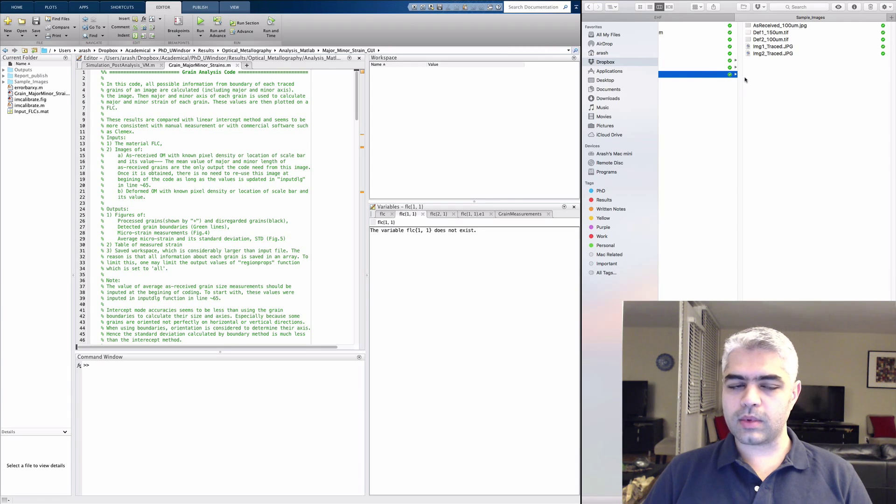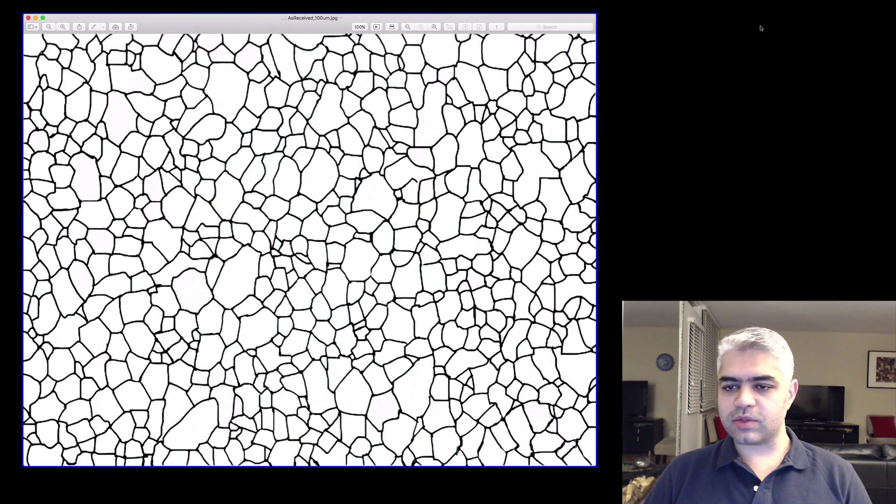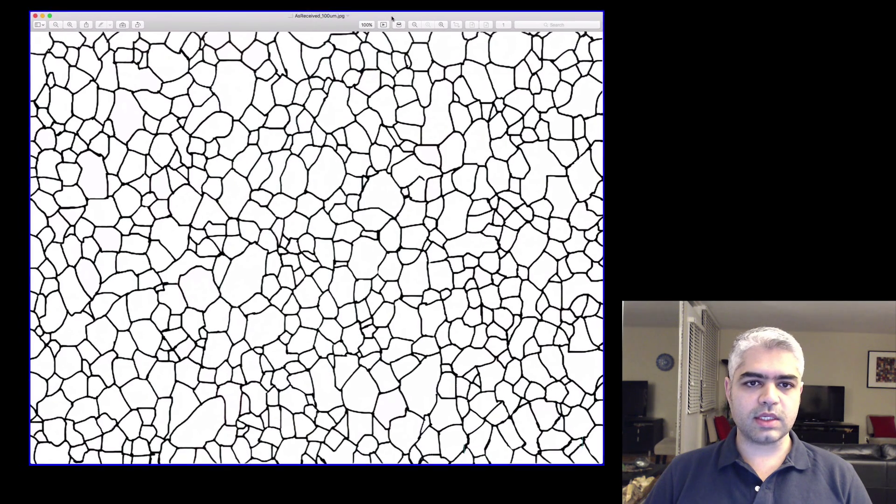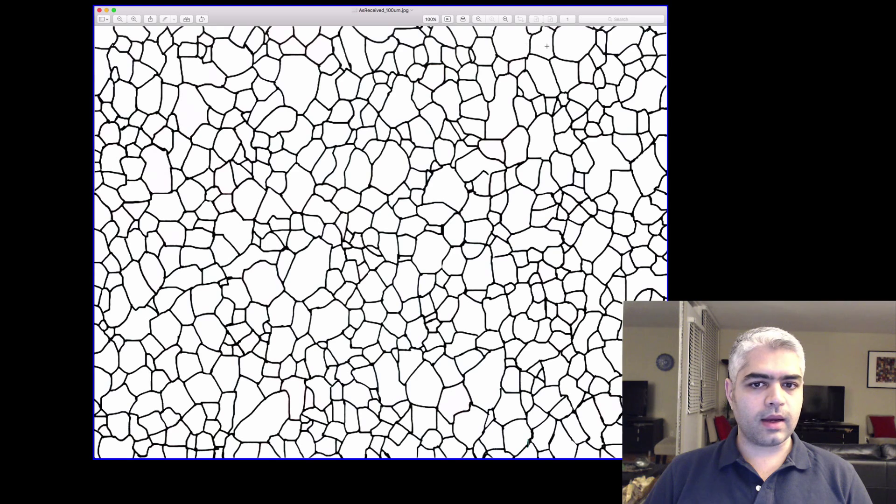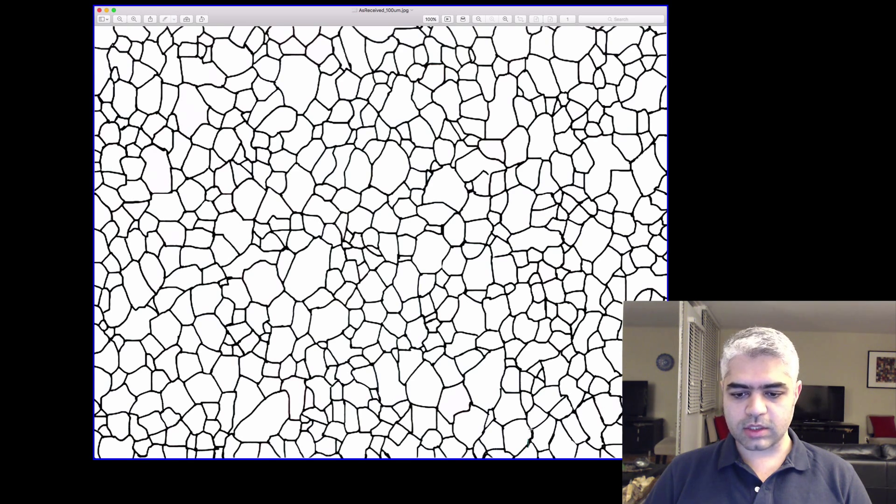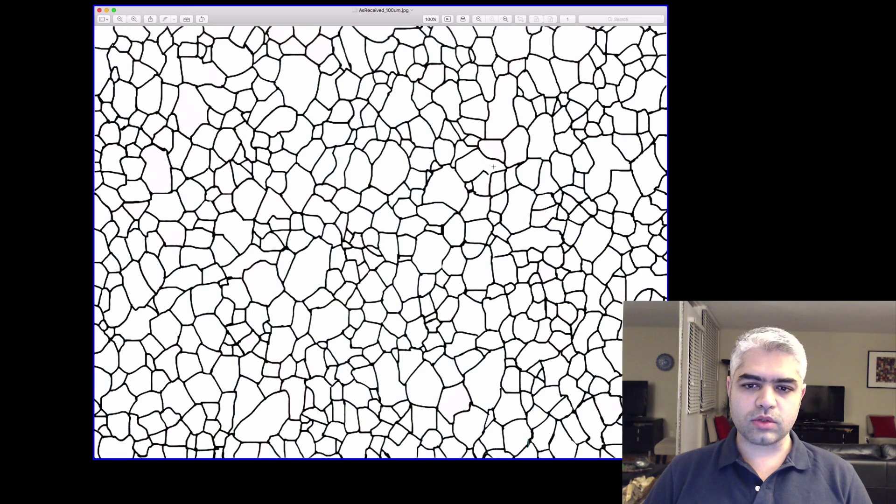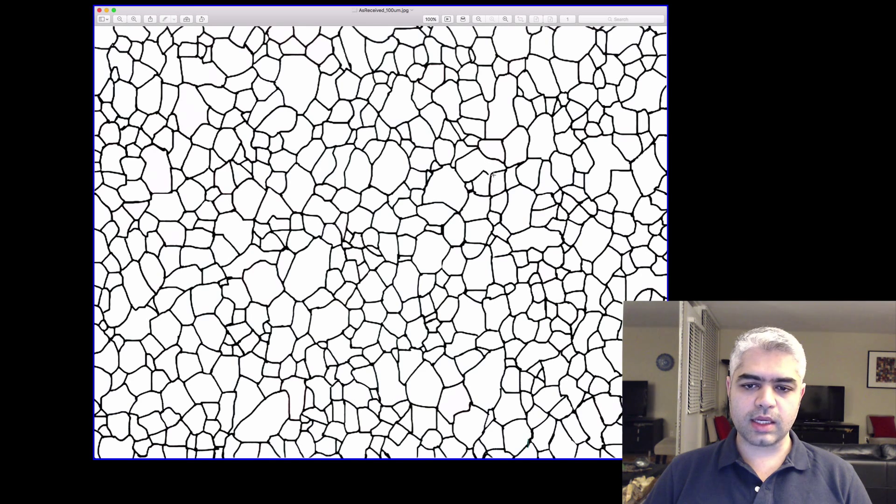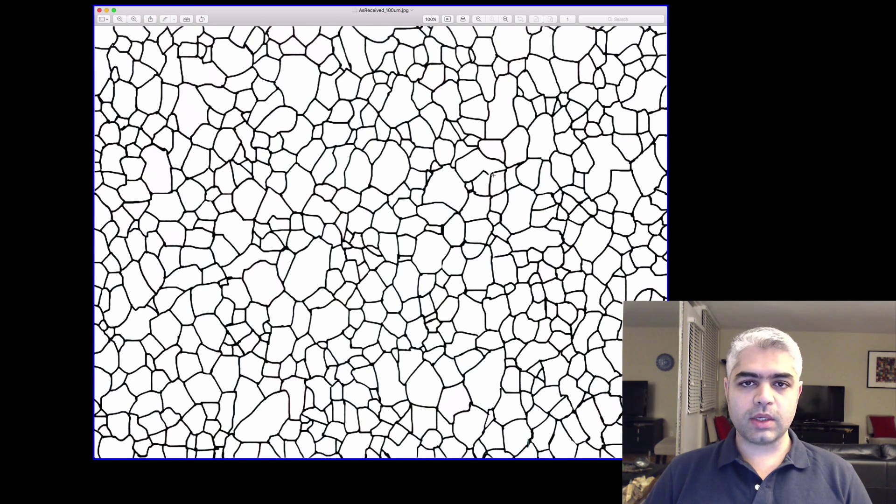You need to have your sample images saved somewhere. I have this image of the as-received material; you can see it here. Also, I have the length of the scale bar marked in my image, as you can see here and here. You need to be careful to post-process your image so that these grain boundaries are not connected.